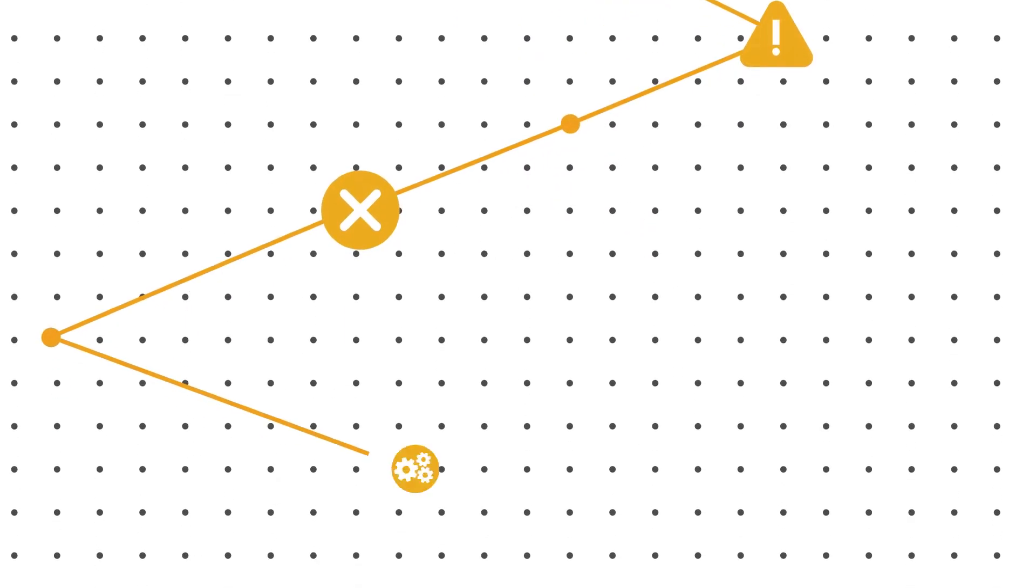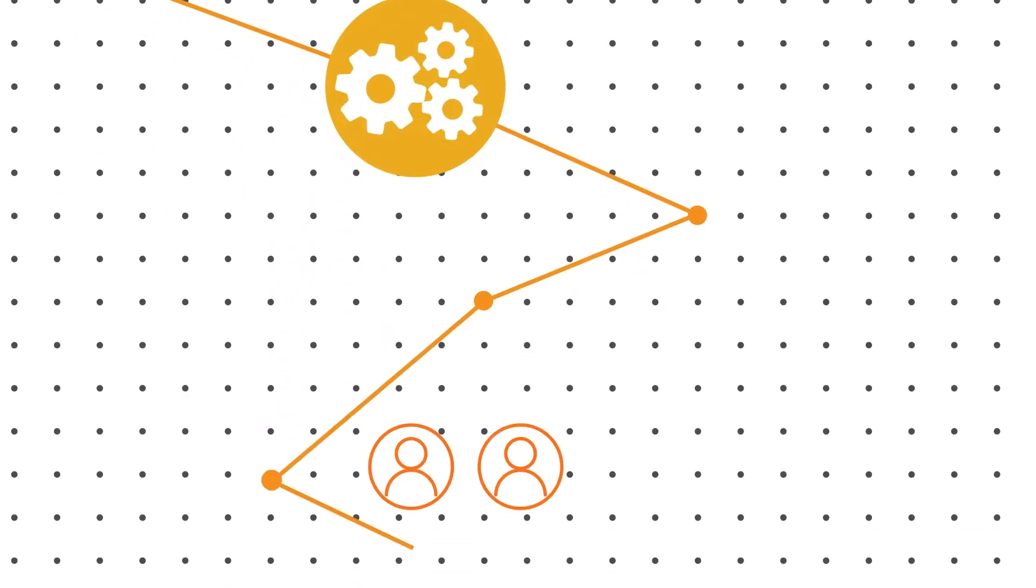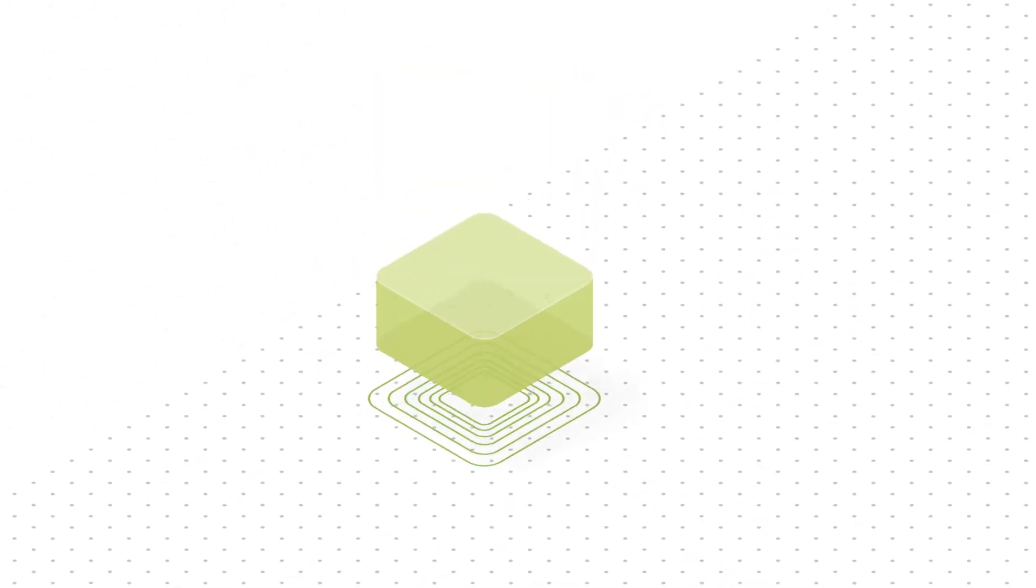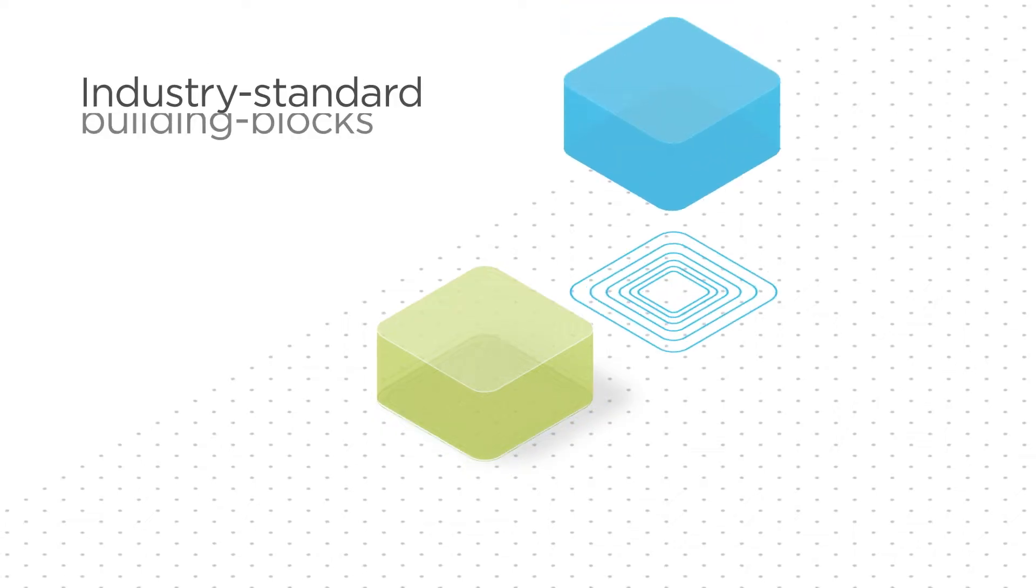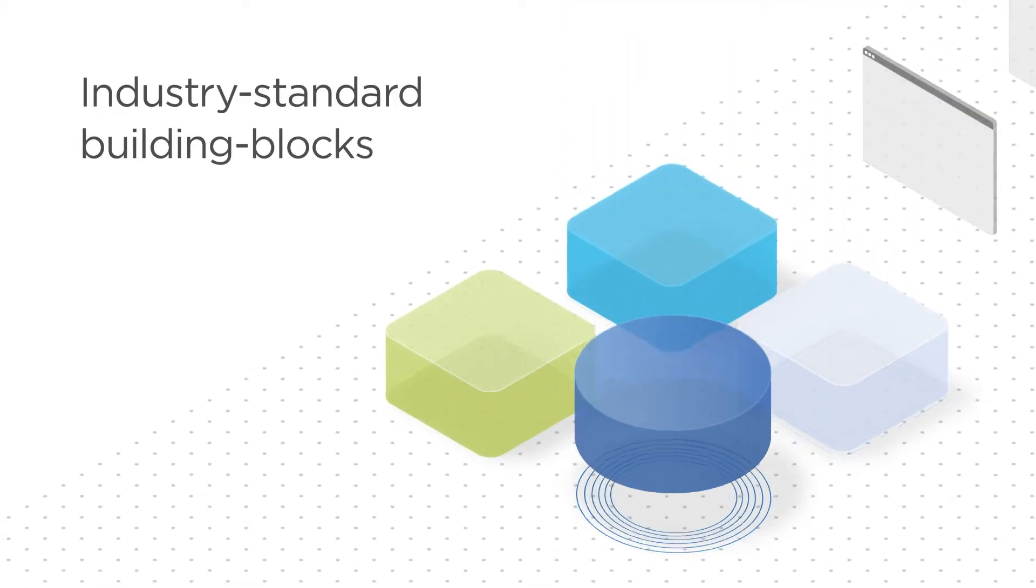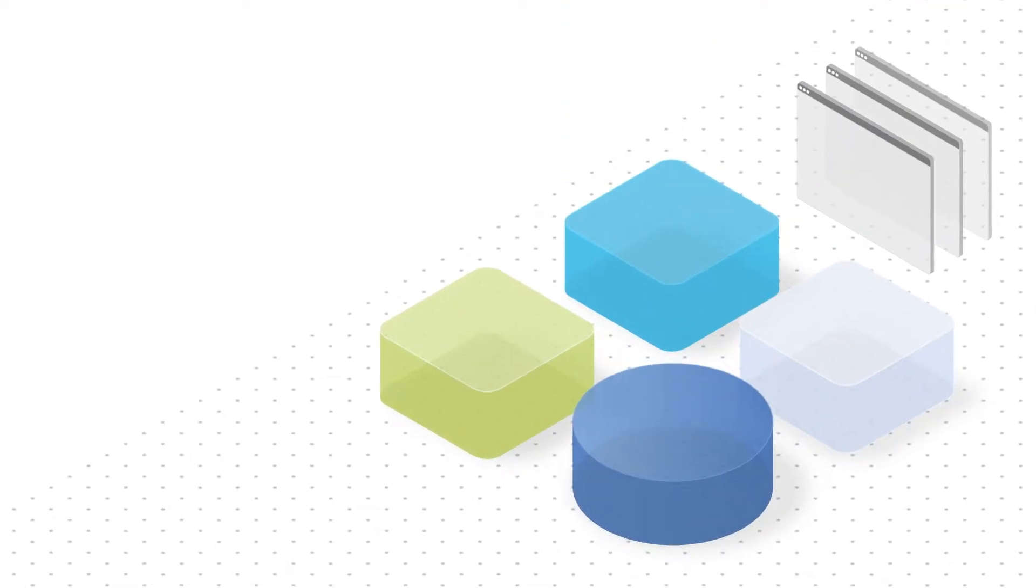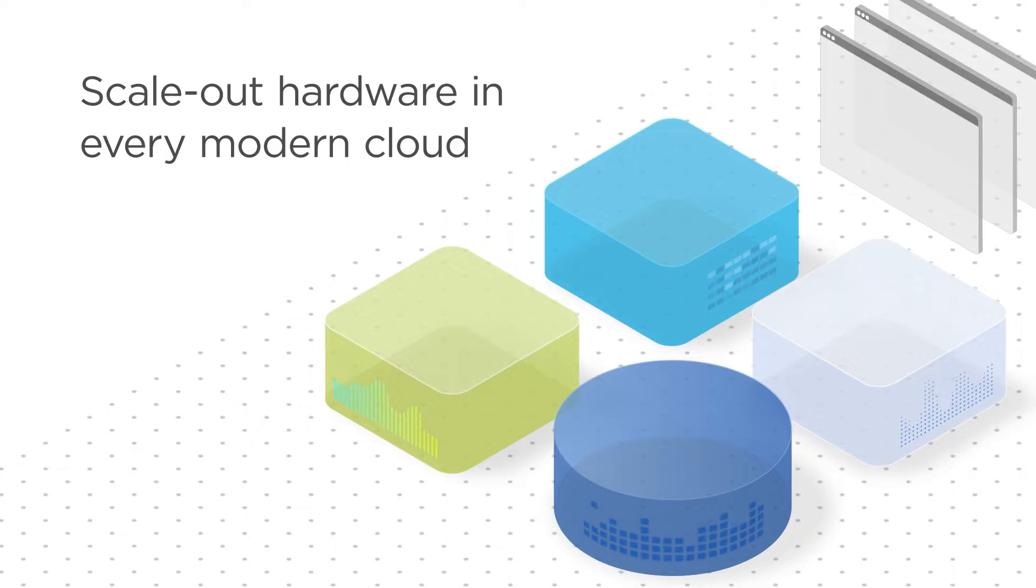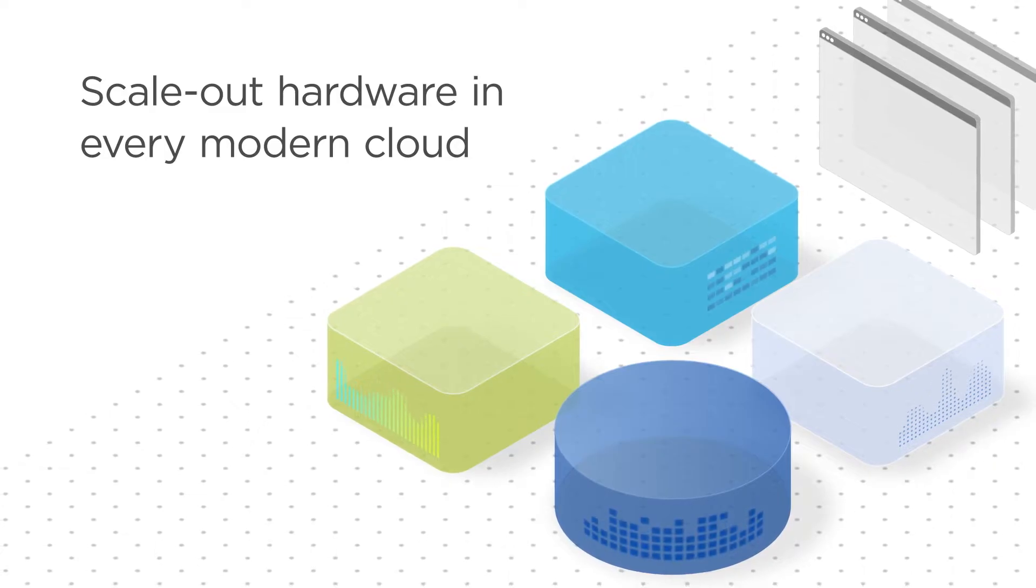Here's how it works. Instead of expensive proprietary server and storage hardware that's difficult to scale and manage, Nutanix Cloud Infrastructure starts with industry standard server building blocks, the scale-out hardware elements used in every modern cloud.